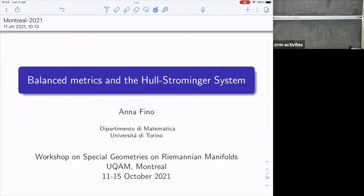Thank you very much, and thank you to the organizers for the kind invitation. It's a pity that I cannot go to Montreal, but anyway, we can do this online. The talk will be about balanced Hermitian metrics, and in the first part I will review balanced Hermitian metric properties and some examples.